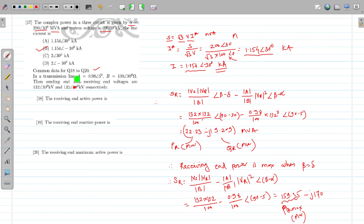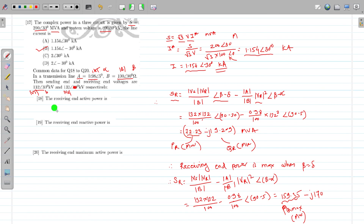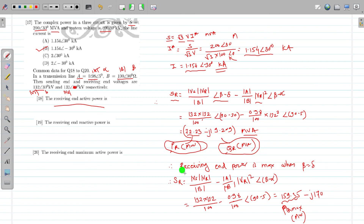Common data for questions 18 and 20: A = 0.98∠5°, B = 100∠90°, VS = 132 kV, VR = 132∠0° kV. Here |A| = 0.98, α = 5°, |B| = 100, β = 90°, δ is the power angle. SR = (VS·VR/B)∠(β−δ) − (|A|/|B|)·VR²∠(β−α). Substituting all values gives SR = 72.23 − j19.209 MVA. The receiving end active power is 72.23 MW and reactive power is −19.209 MVAR (capacitive).